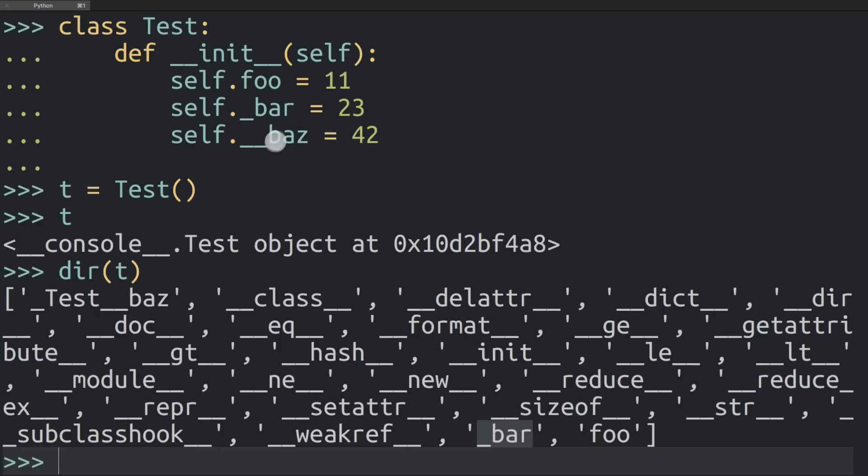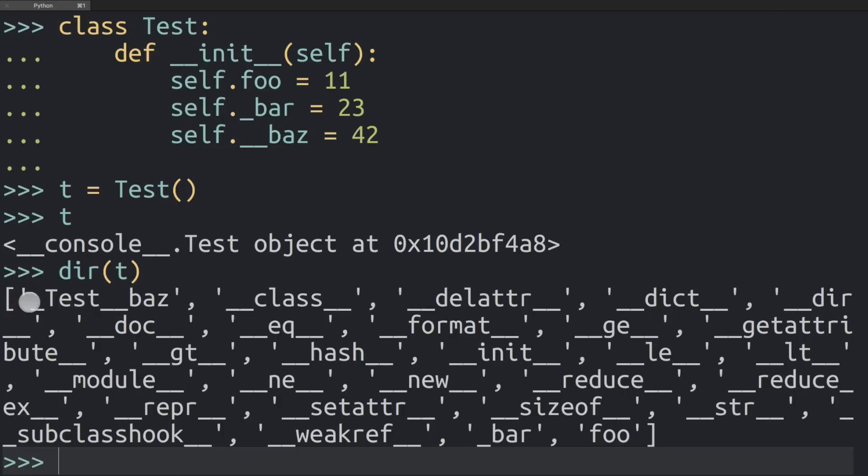Now with the dunderbass attribute here, things are a little bit different. When you search for it here in that list, there is actually no variable called dunderbass, but there's one that is called underscore test, which is the name of the class, dunderbass. This is the name mangling that's going on.